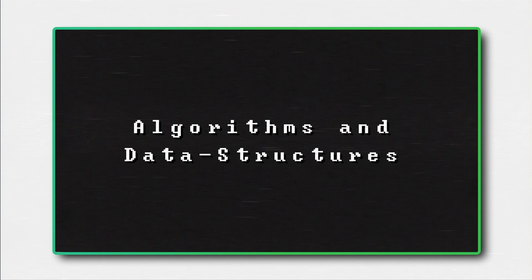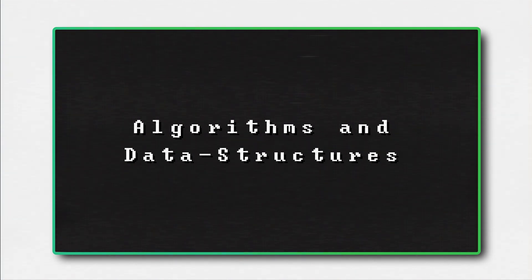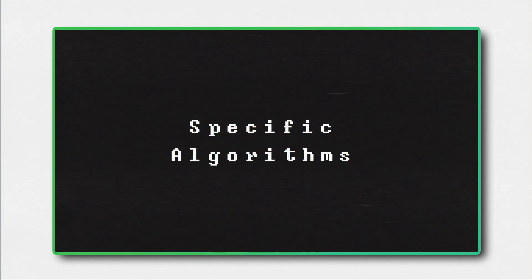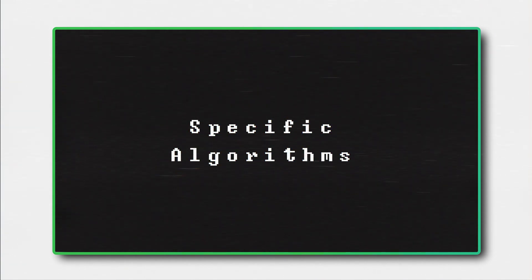Without getting bored for even a second, we will learn the fundamentals of algorithms and data structures, how to measure performance, and how a few specific algorithms work, such as the one used to beat the world champion of chess. But before we get into all that, I'm starving, so I will make us some pancakes.